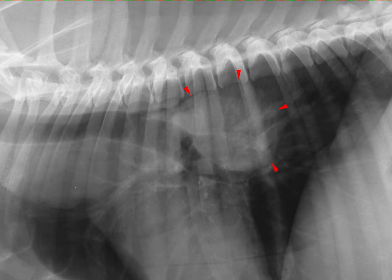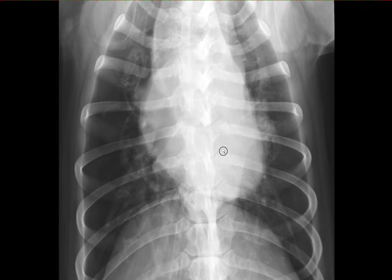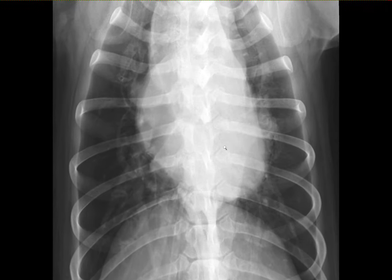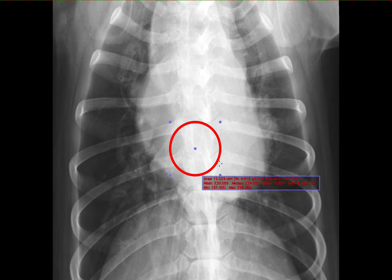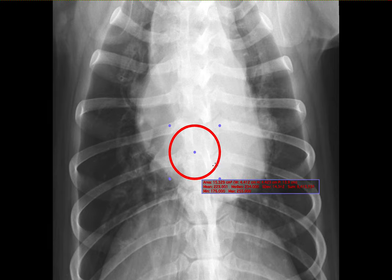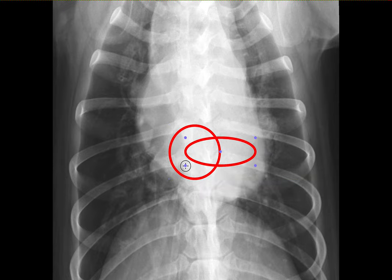Now, if you look at the dorsoventral view and try to identify the lesion, I cannot clearly see it, and the reason for that is because it is located somewhere here, which is superimposed on the heart. The fact that we don't see it on the dorsoventral view is further evidence that this is a mediastinal lesion. If this was a lung lesion, we would probably see it on one side or the other.